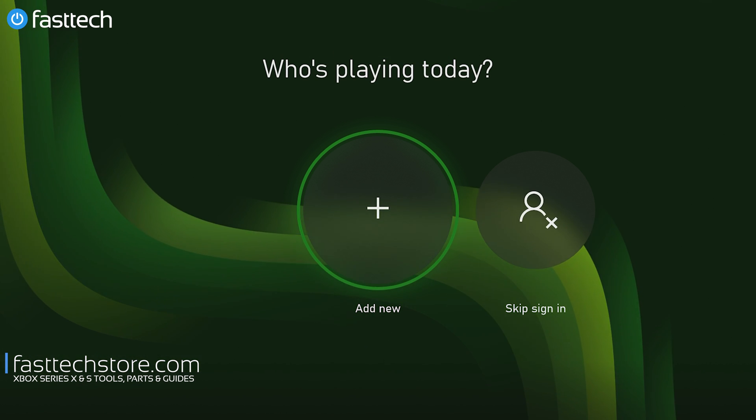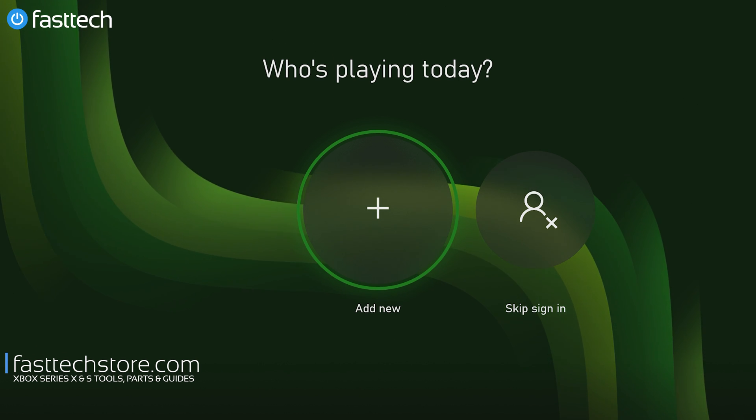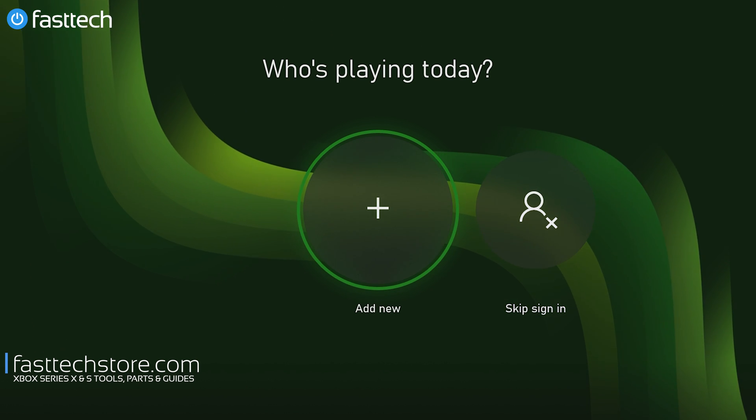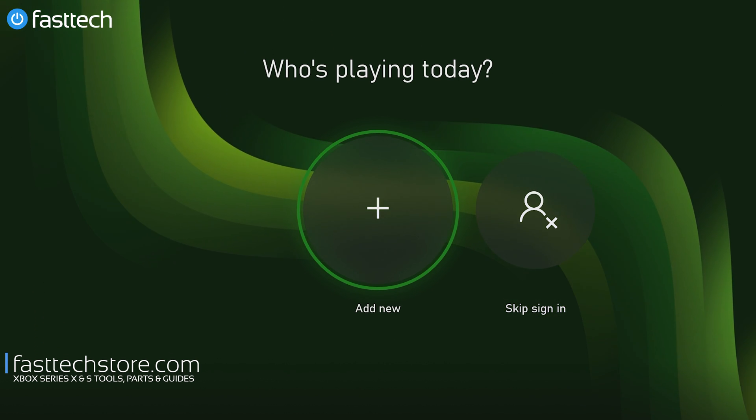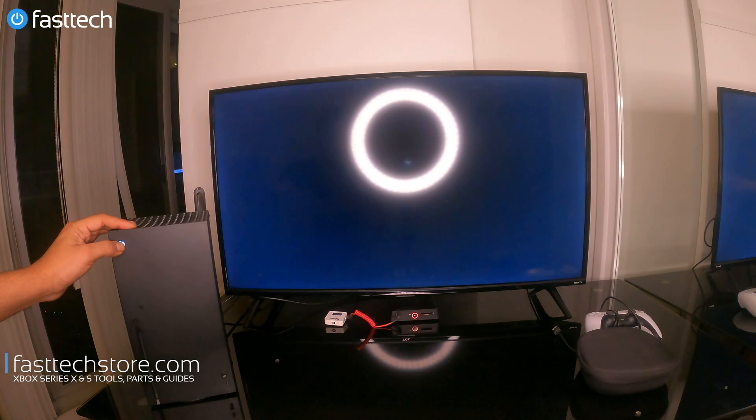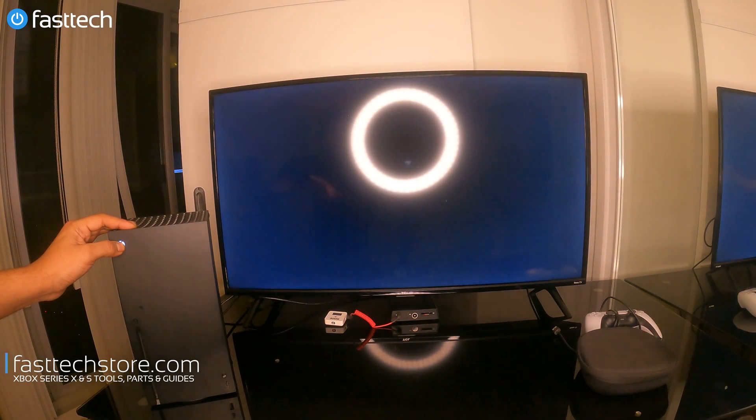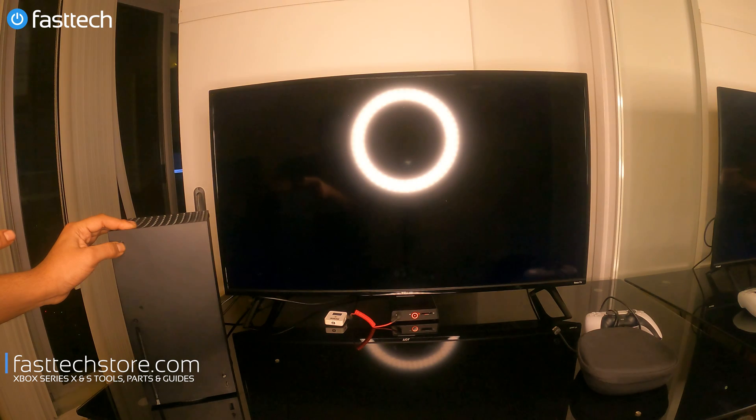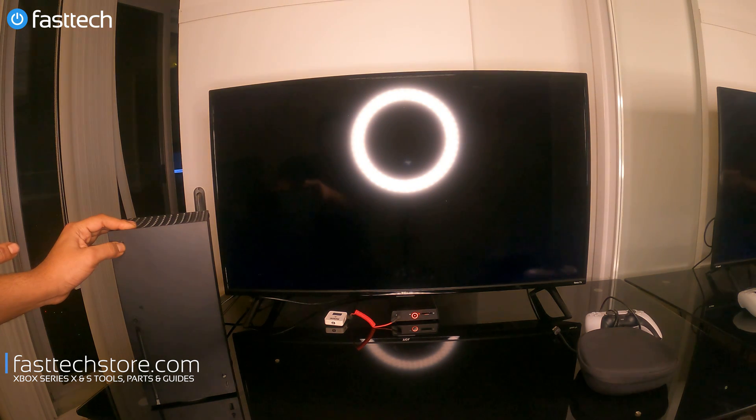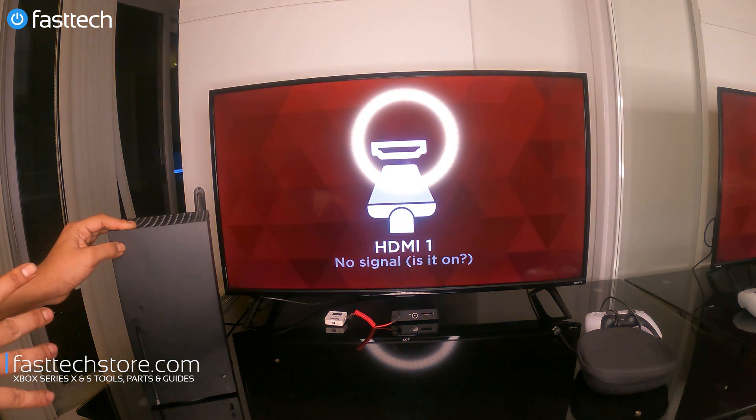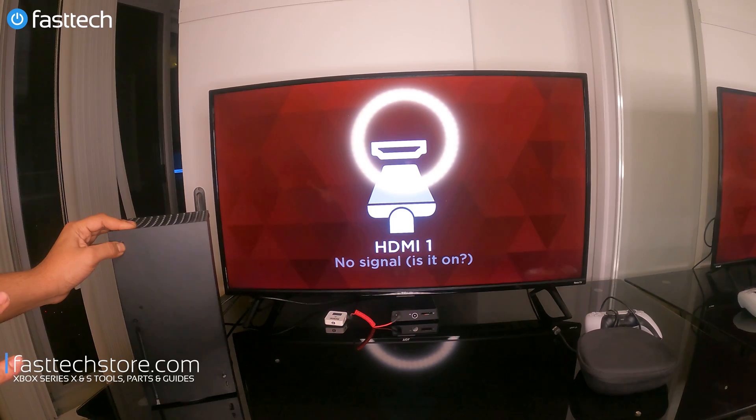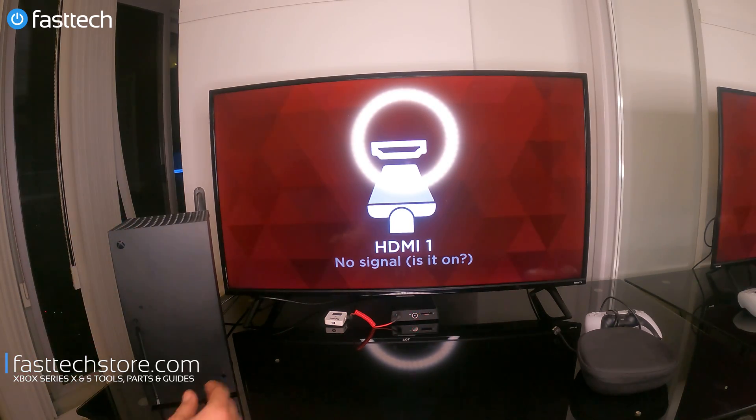The first step is going to be turning off the Xbox Series X or Series S completely, and we're going to do that by pressing and holding the power button for a few seconds. We're going to hold it until the system shuts off completely, and you need to hold the power button to make sure it does that.